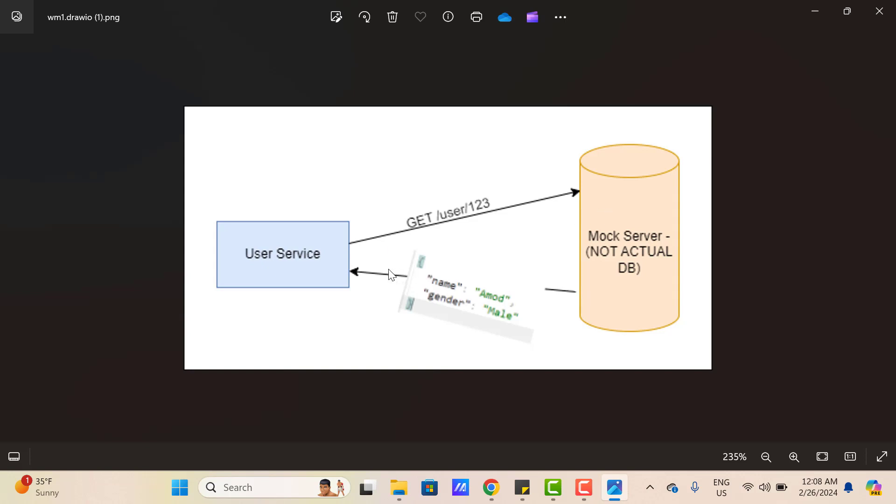In a lower environment, there might be some latency because it's going to connect to the database, look for the record, then send back the response. So it's actually delaying your development work. Here you just need the response so you can write further logic. You're not bothered about what data has been stored in the database, you just need some user details.